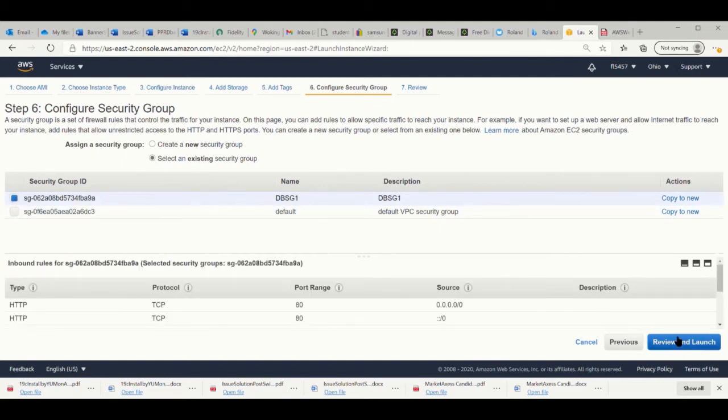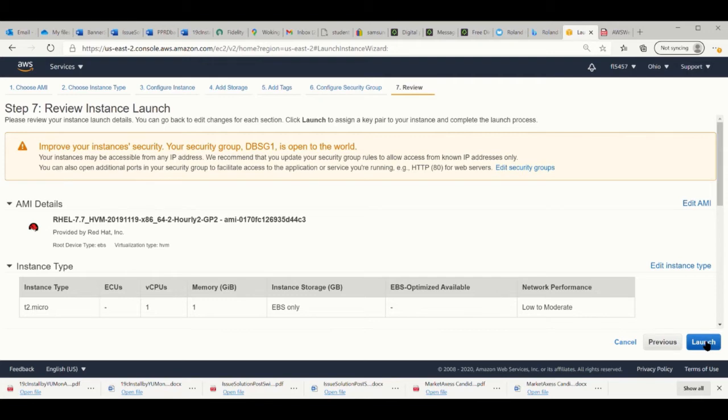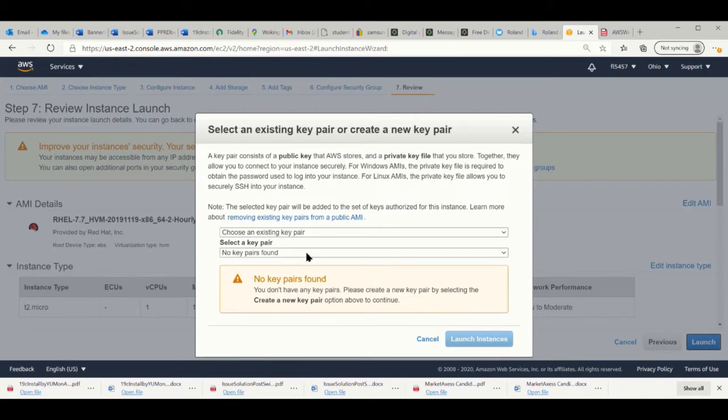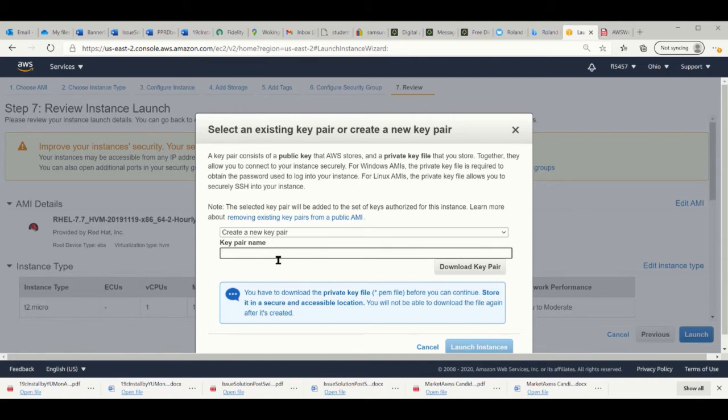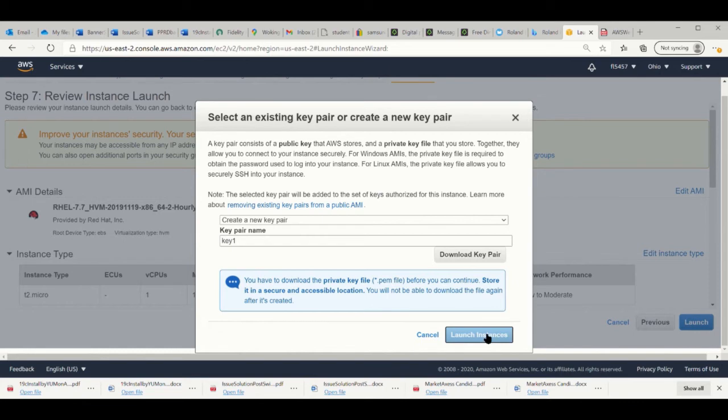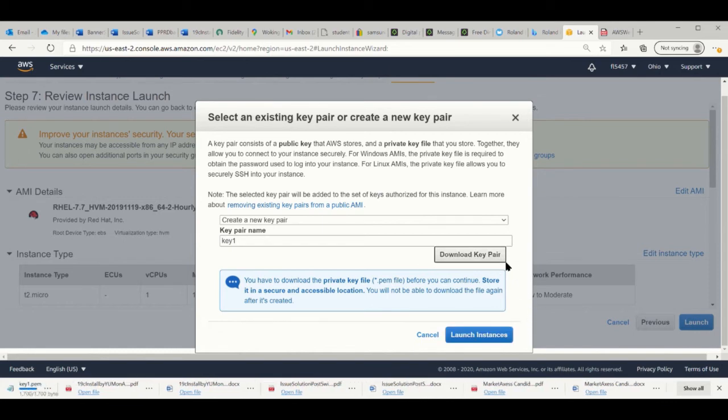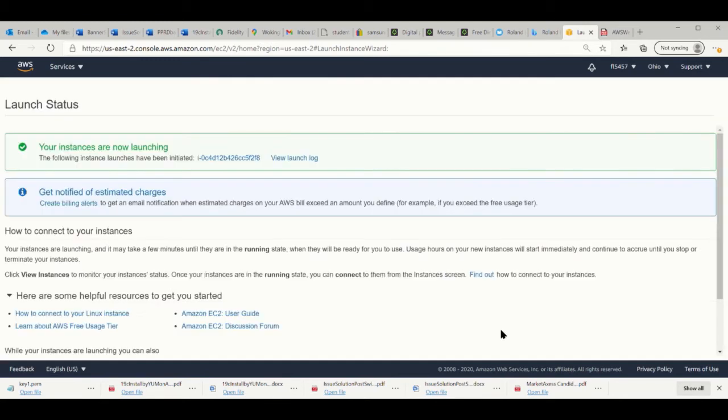The key is to review and launch. You need to take one key to set up. Launch it. The EBS, okay, EBS only is fine. We launch the process. The key is the key pair. We create one new key, say anything you can put in, that's fine. The first thing we have to do is to download the key pair. Download the key pair. You will see it on the corner. It says the key1.pem. This PEM key is created on your PC site. Launch the instance now.